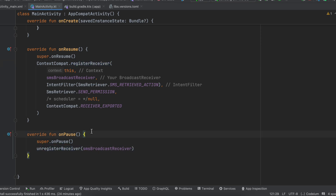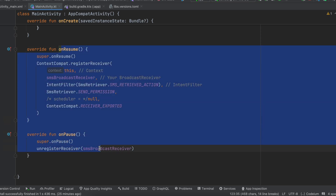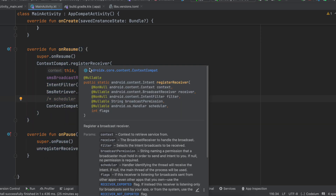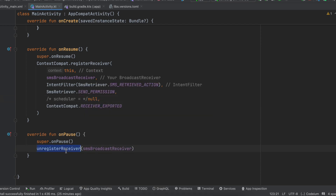If you are entering the mobile number on one screen and then moving to a separate OTP screen after the API call, you will have to register this particular broadcast receiver in that OTP screen. You can't register it inside the mobile number screen if you have two different screens, because onPause will unregister the receiver when you navigate away.